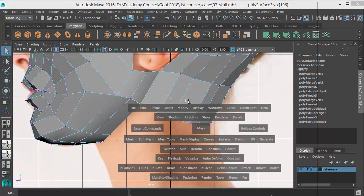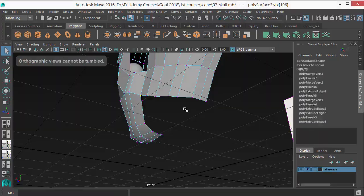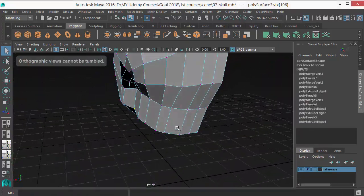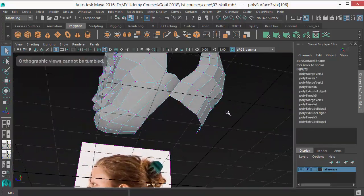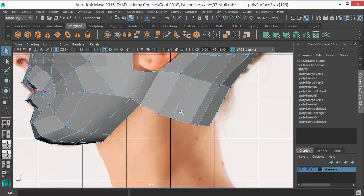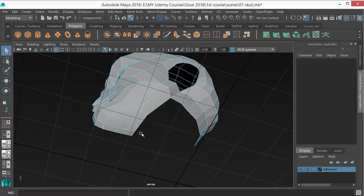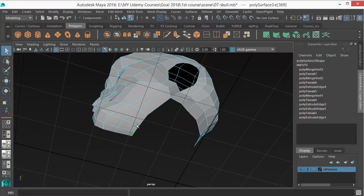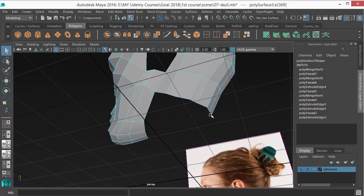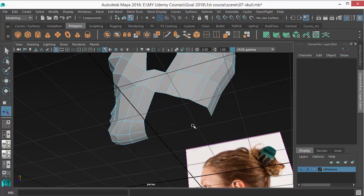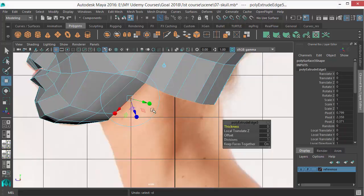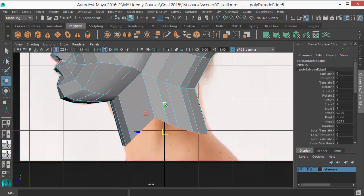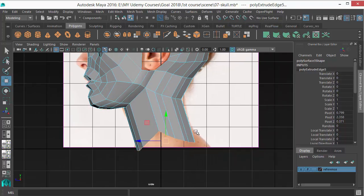Merge these two vertices there. Let's extrude the whole bottom line there to create the neck. Select all those in between and extrude, and move them to the bottom of the neck.